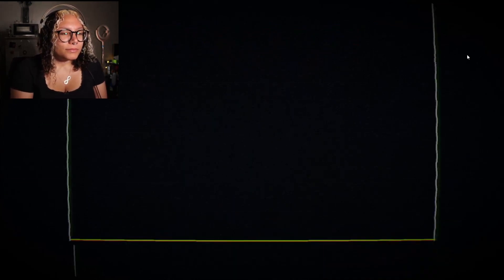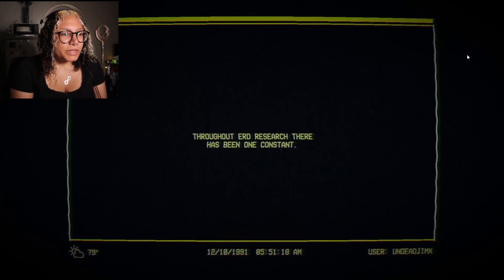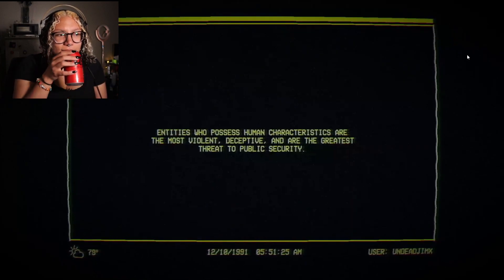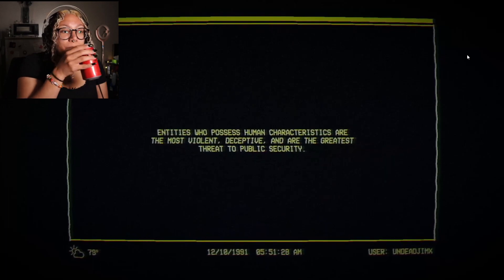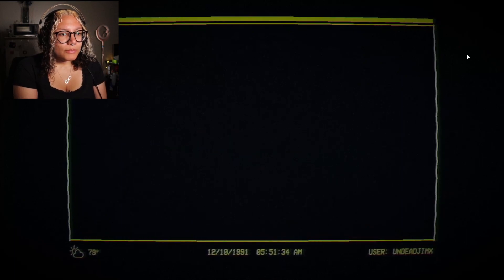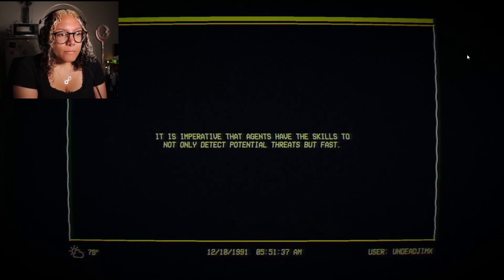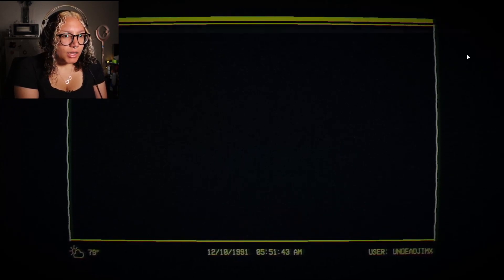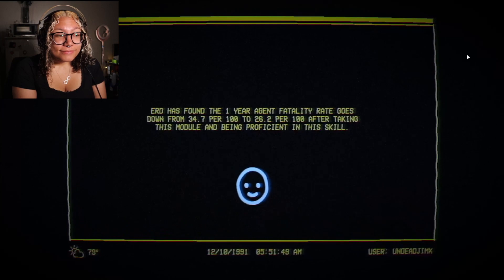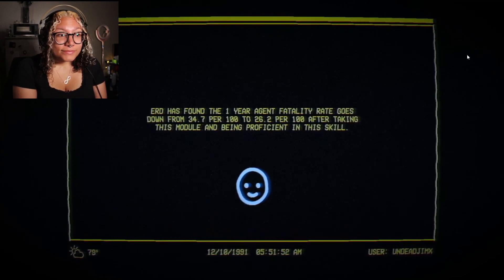Face detection! Why is this in yellow? 'Around the early research, there has been one constant' — I will be bad at my job, that's the constant. 'Entities who possess human characteristics are the most violent, deceptive, and are the greatest threat to public security. It is imperative that agents have the skills to not only detect potential threats, but fast.' Is this timed? Fuck. 'ERD has found the one-year agent fatality rate goes down from 34.7 per 100 to 26.2 per 100 after taking this module.'